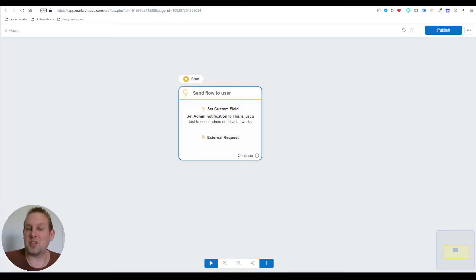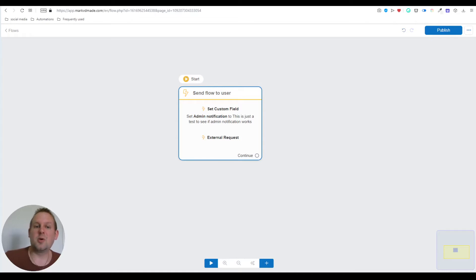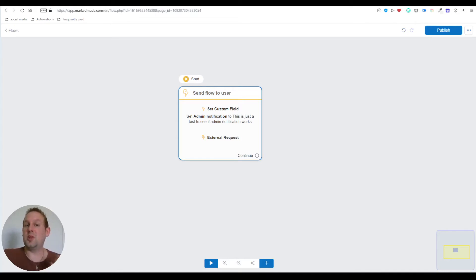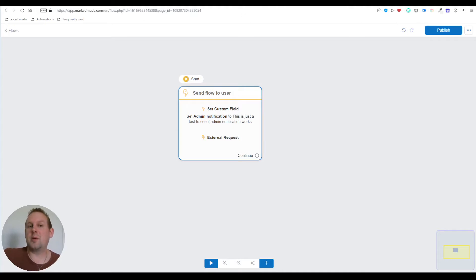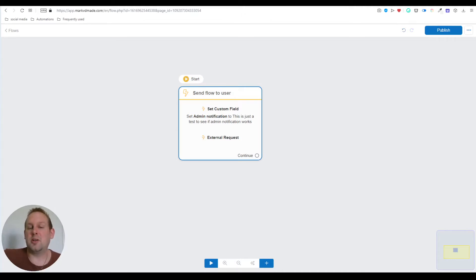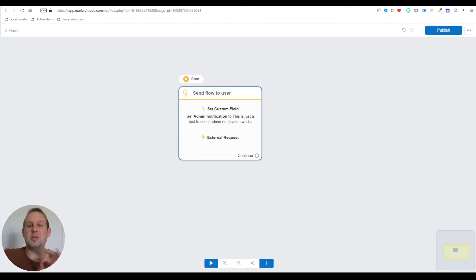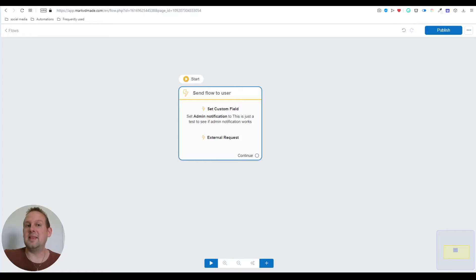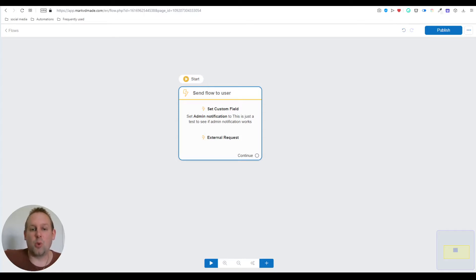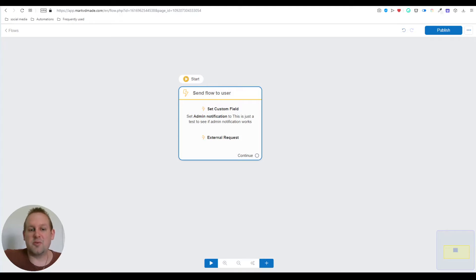What this means is you now have a way to reach both admins and your subscribers outside the 24-hour window that Messenger limits you to. You basically have all the advantages of Messenger but inside your Telegram bot. Let's cover the admin notifications first.